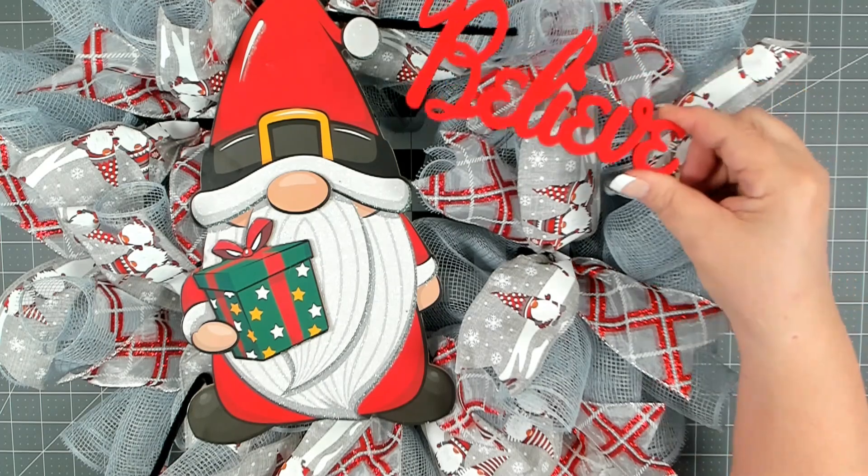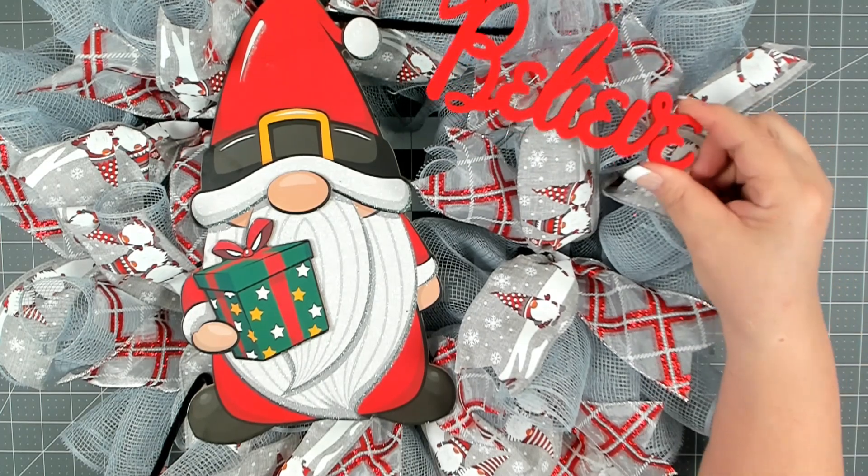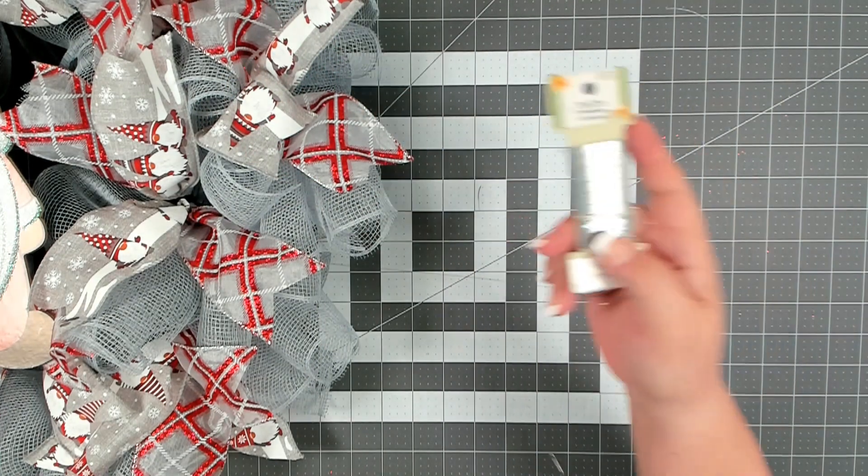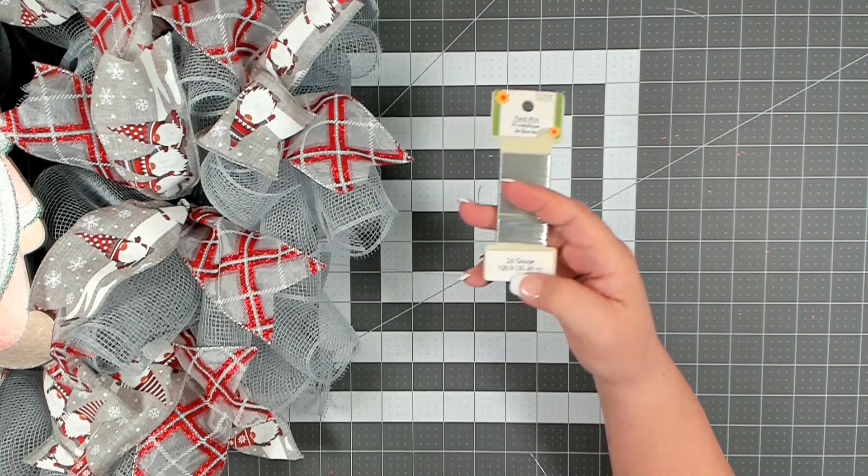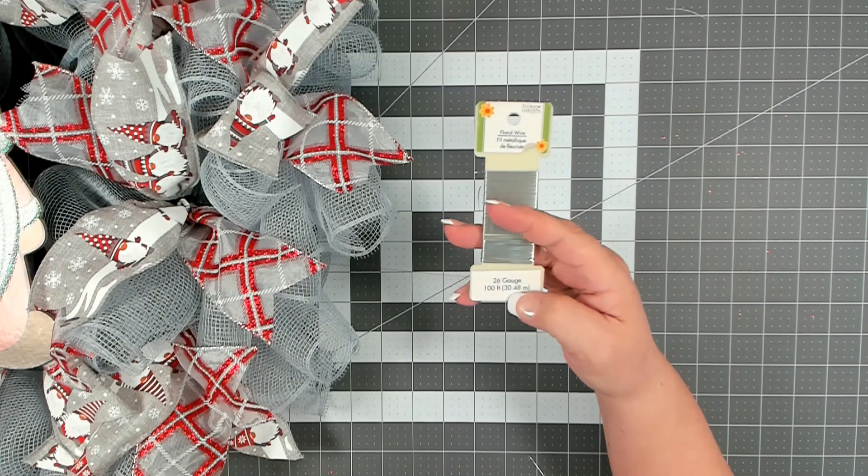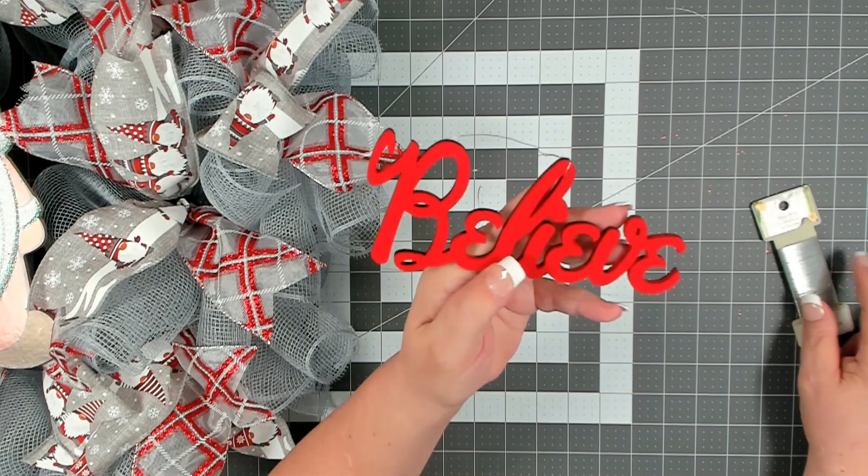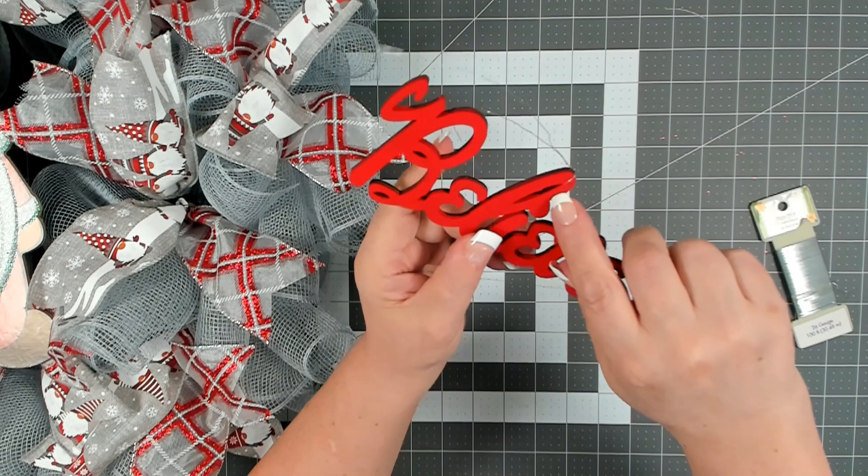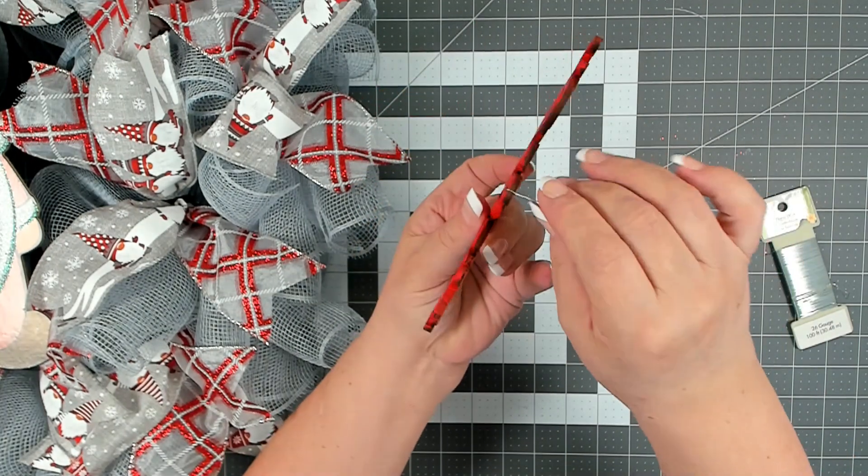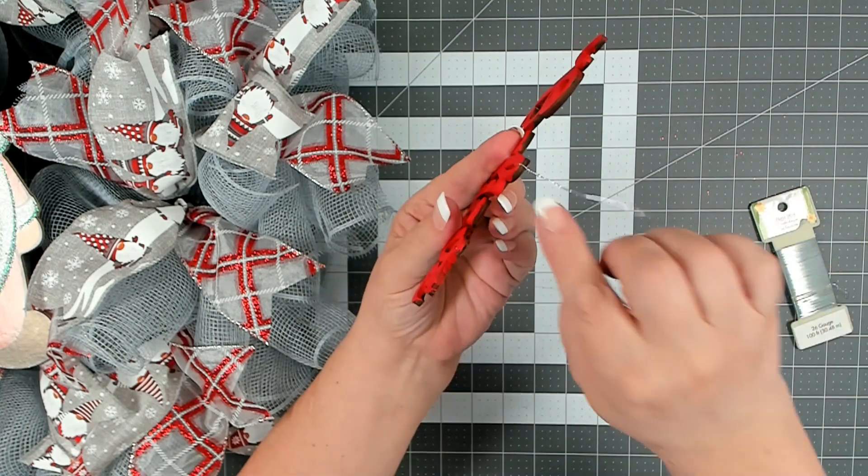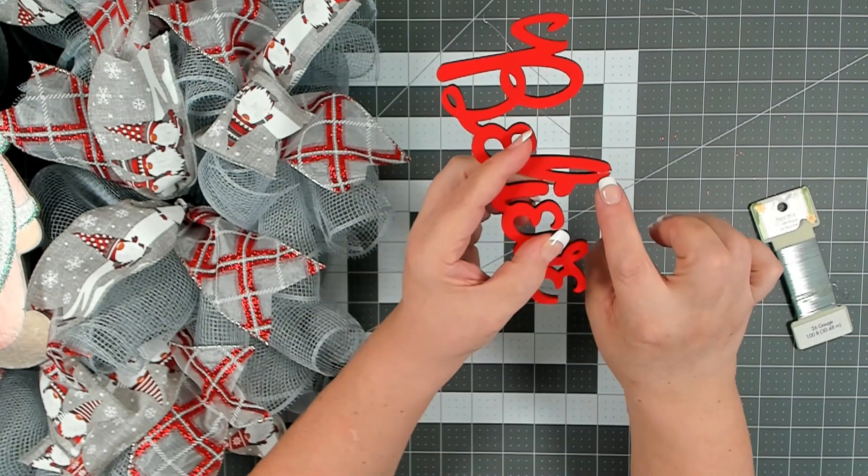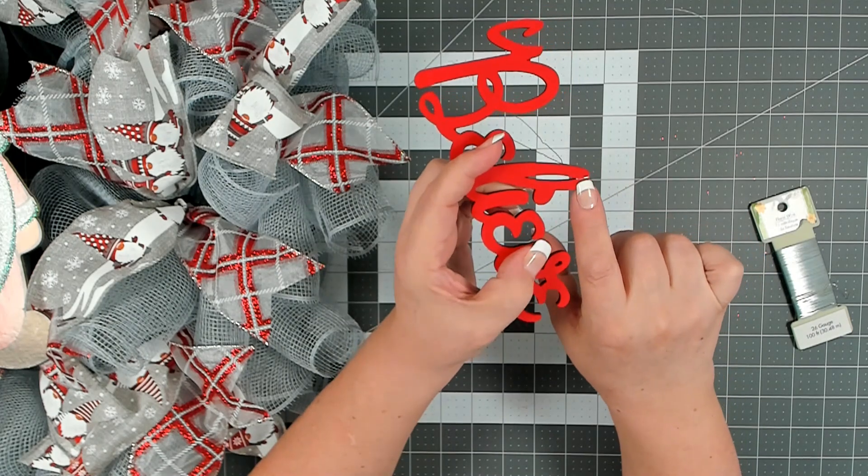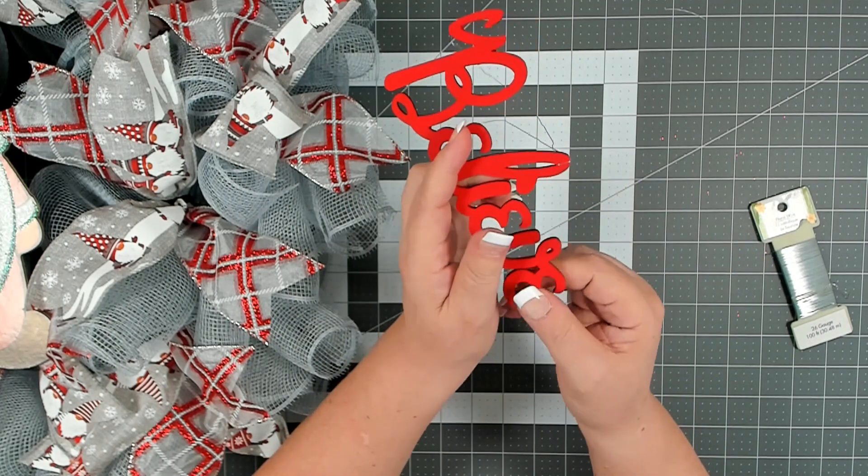To attach the believe you're going to need some floral wire. I just took a piece of floral wire, wrapped it around the top of the L, twisted it in the back so I can attach it to my wreath. If a little bit of wire bothers you you can always touch it up after you get it on your wreath with your red paint.